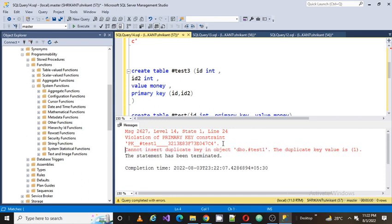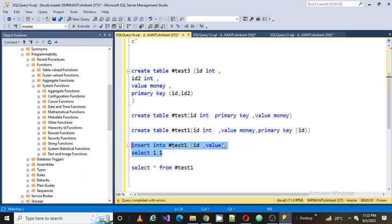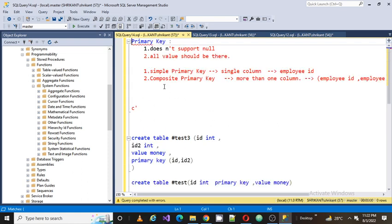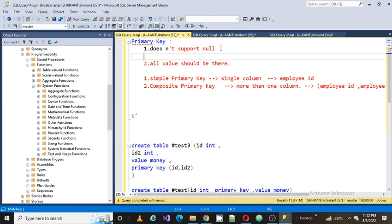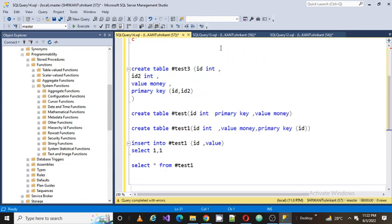The error says cannot insert duplicate key. You don't need to fix it — it's working as expected. You are trying to insert a duplicate value into the table, which is not allowed. The rule is that there should not be a duplicate value in the primary key column, so all values must be unique.